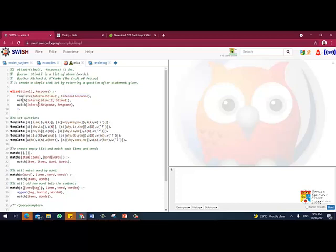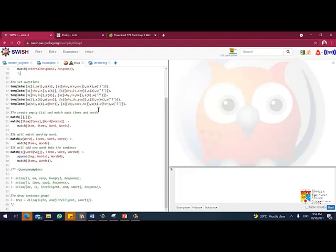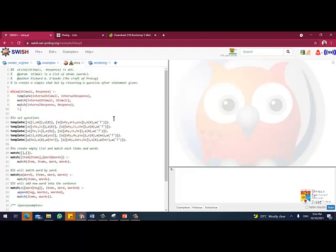So next you need to match the internal stimuli, the response from the template, and finally you will return the value of the response. So here actually I have updated some of the responses so if you want to compare it to the previous work or the previous example.